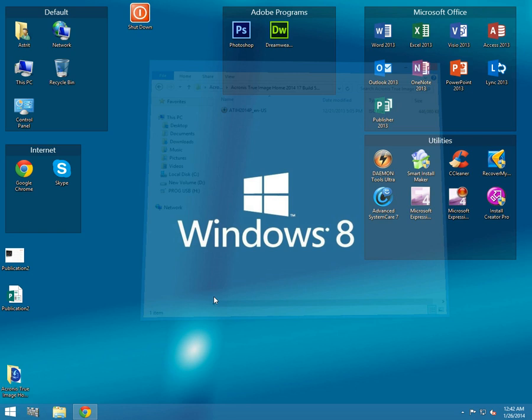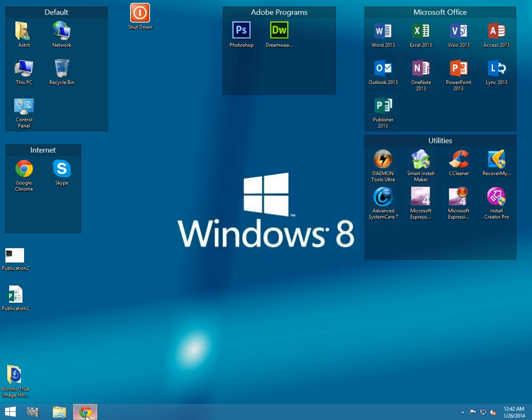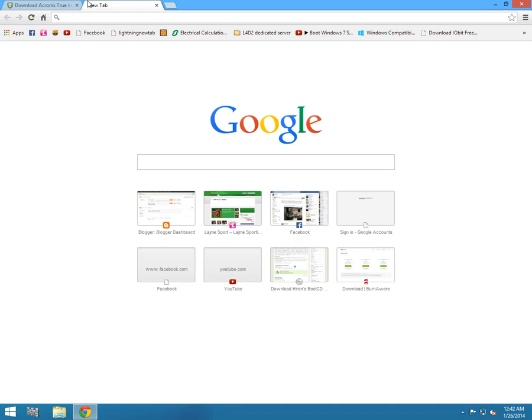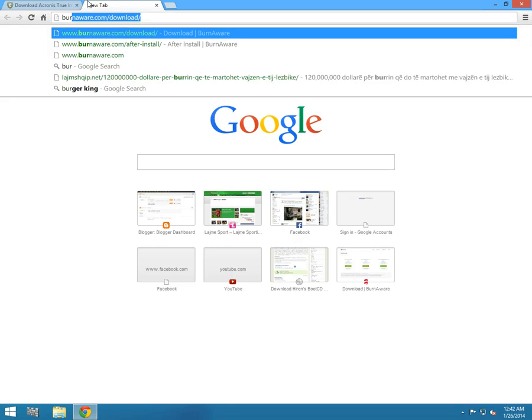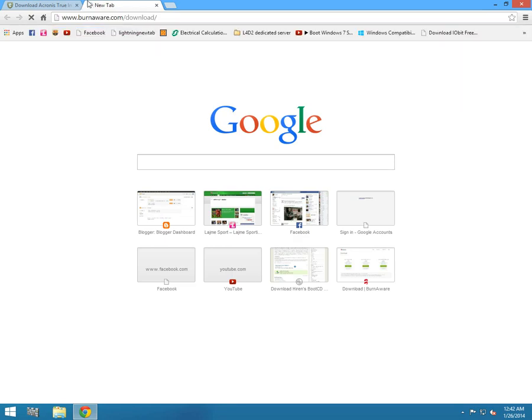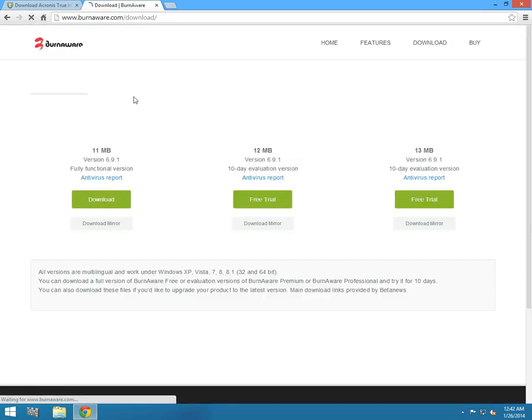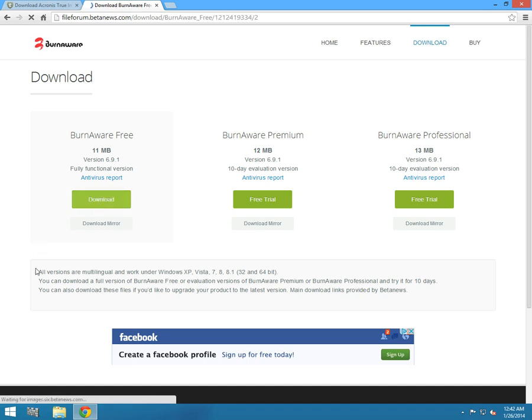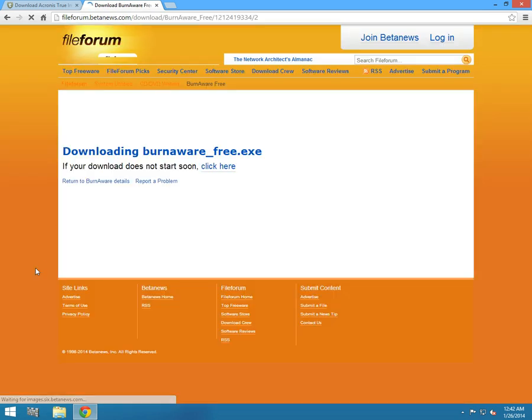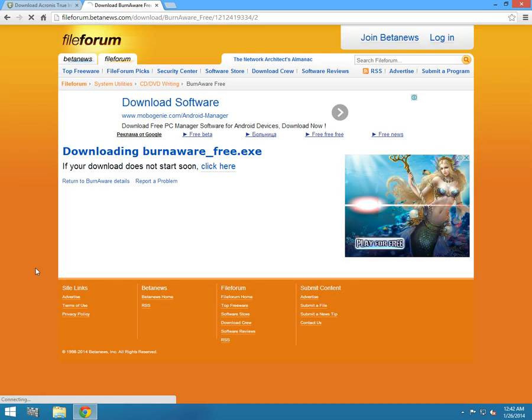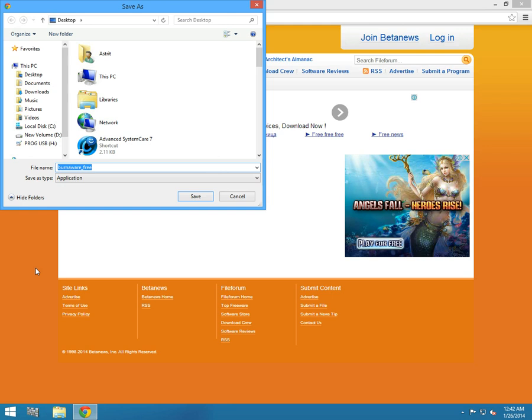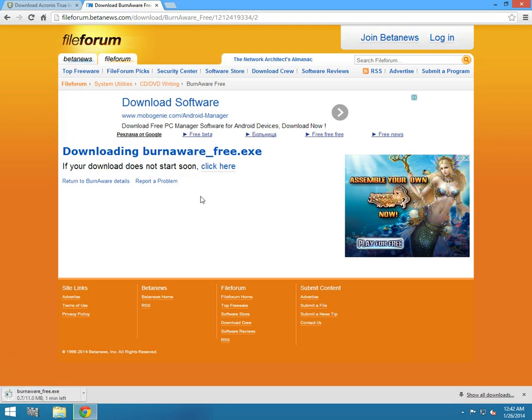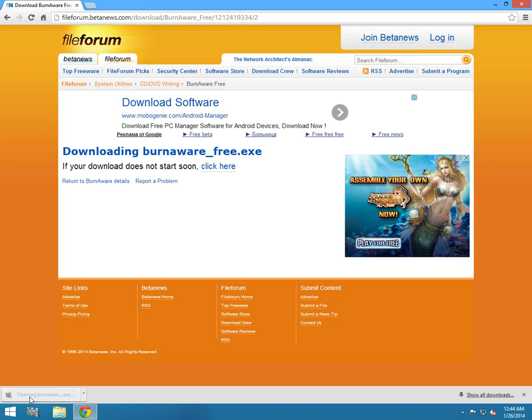Now let's download a burn tool. What I'm gonna use is BurnAware. You have the link in the description. Download BurnAware Free.